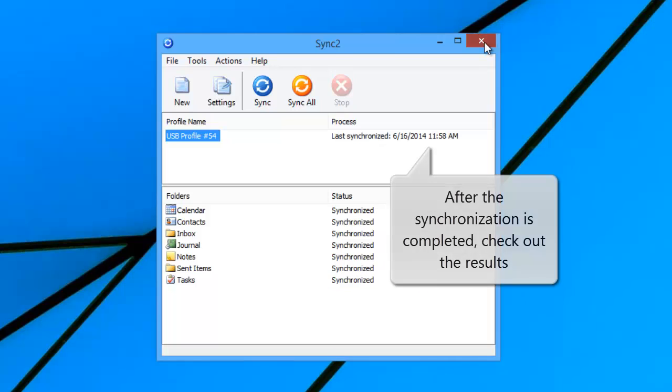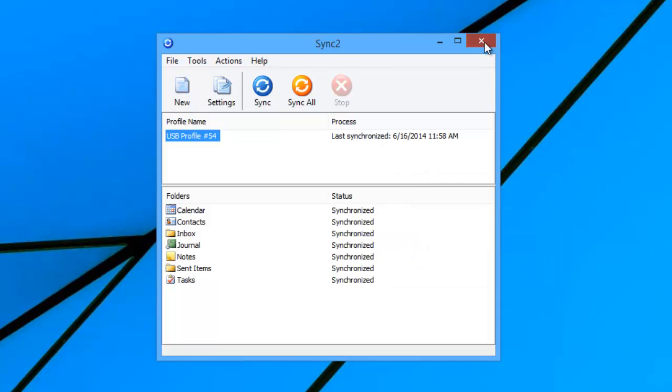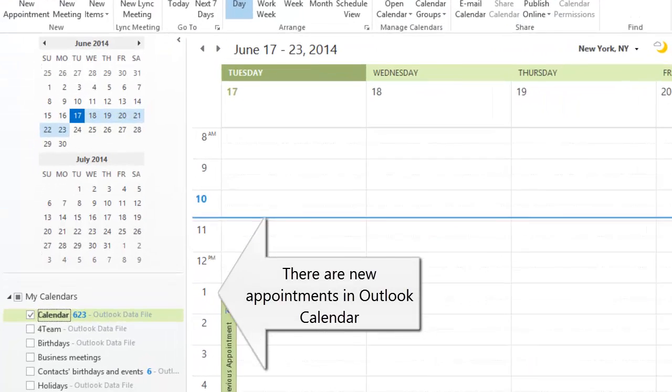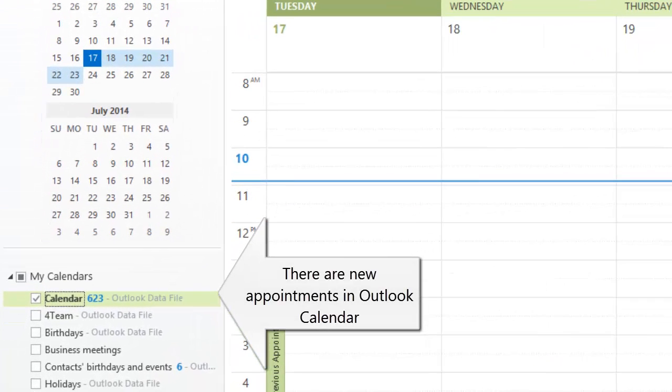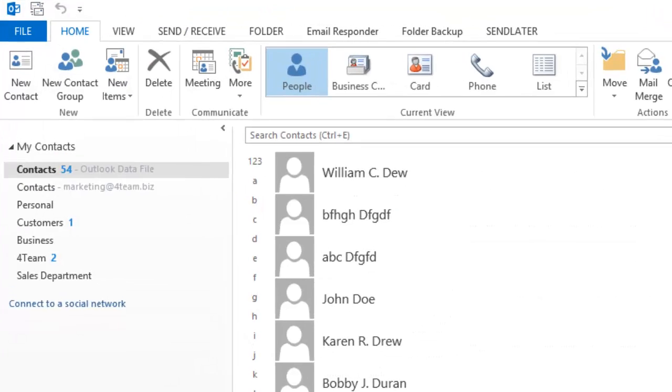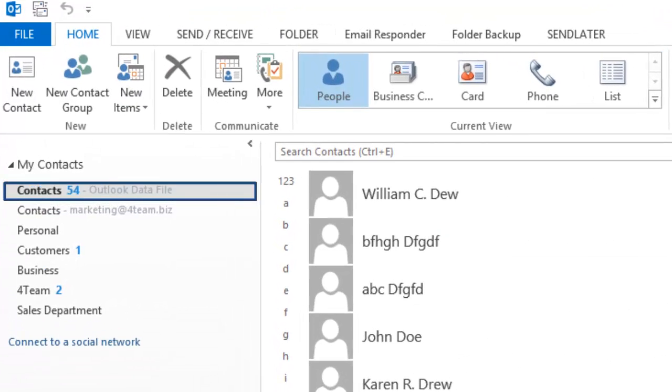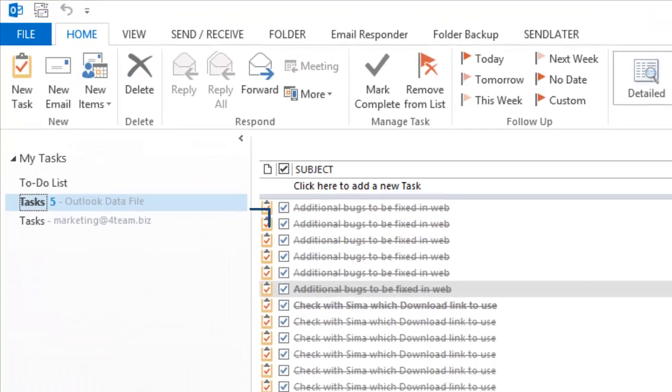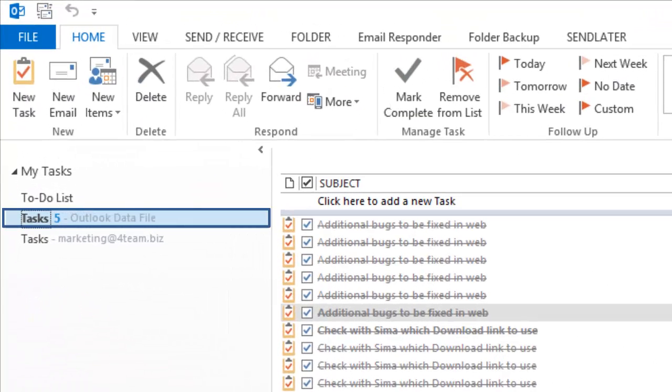After the synchronization of Outlook folders is completed, check out the results. As you can see, there are new appointments in Outlook calendar received from the other PC, also new contacts and new tasks.